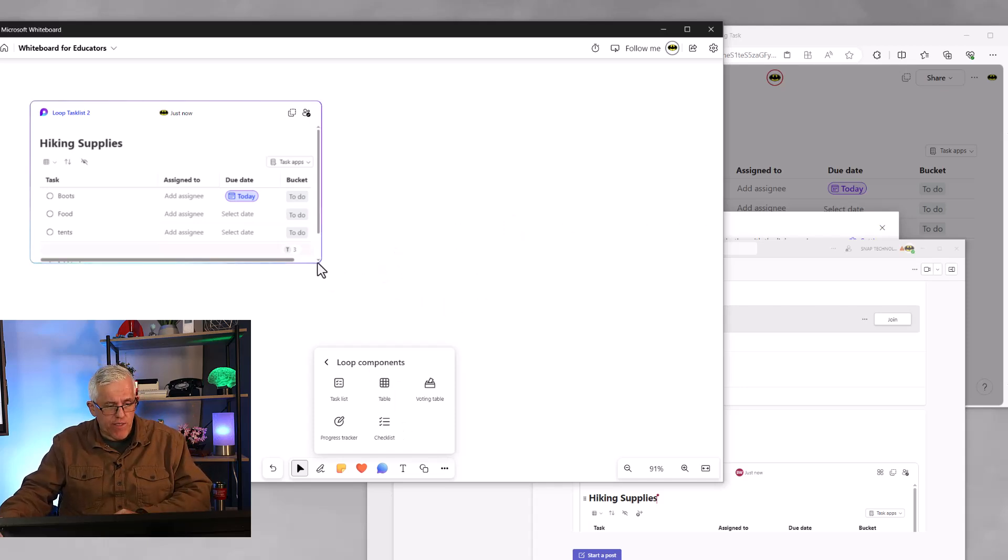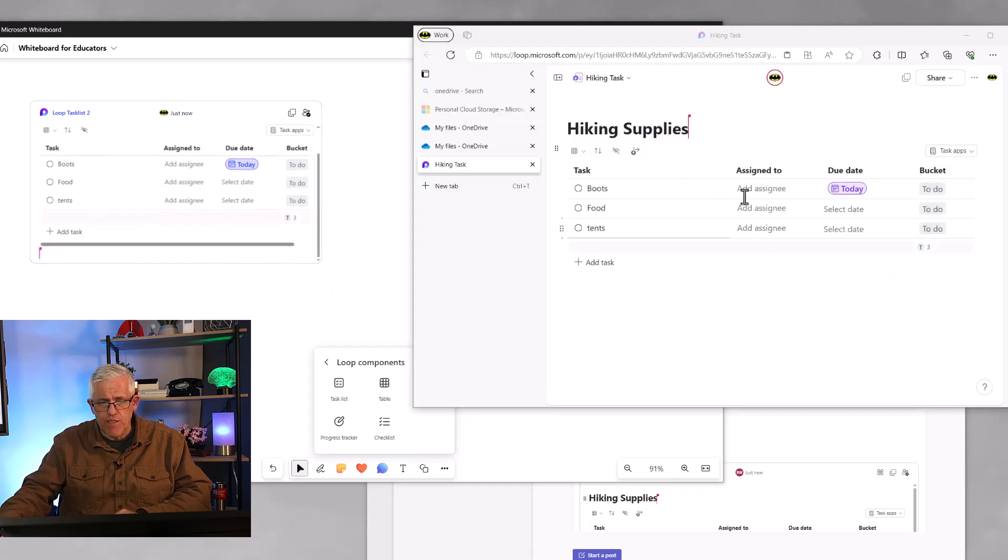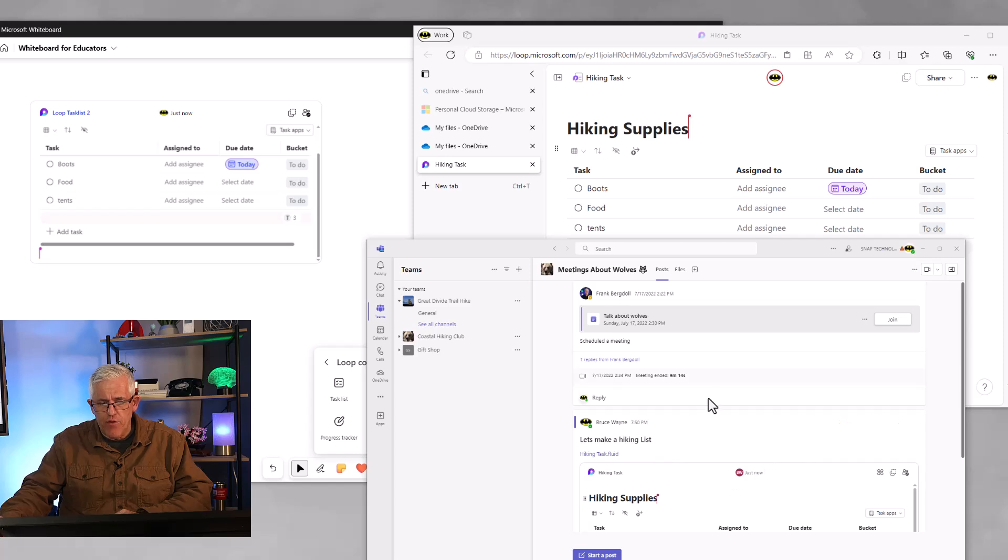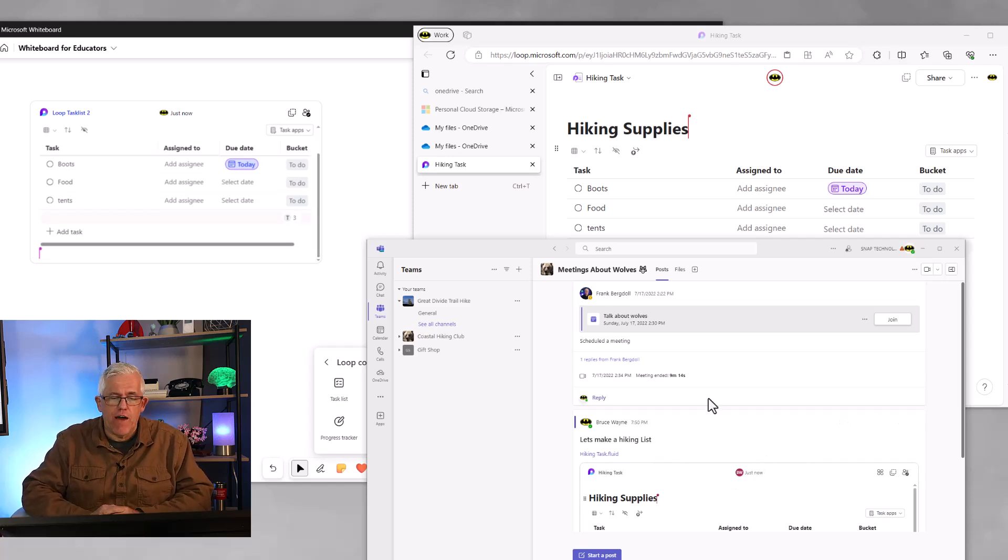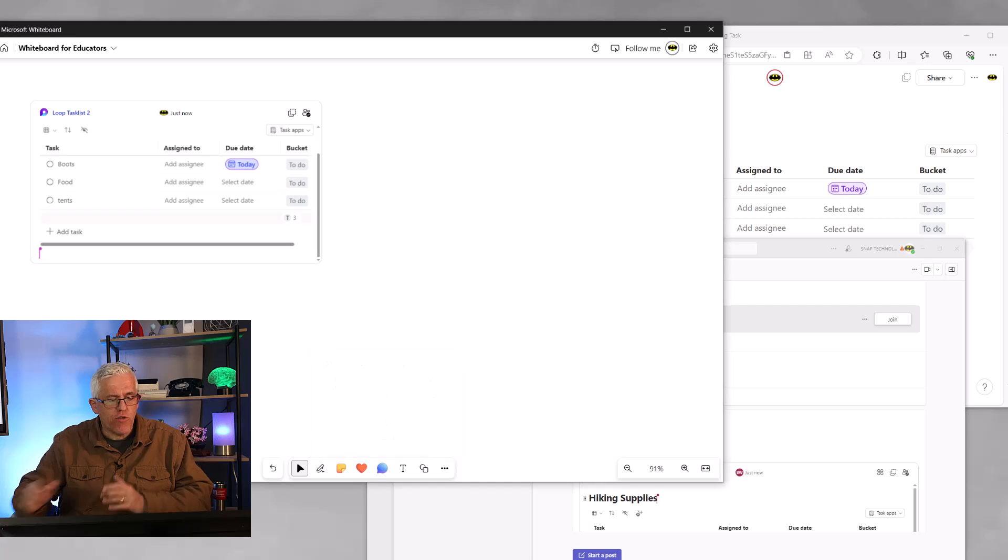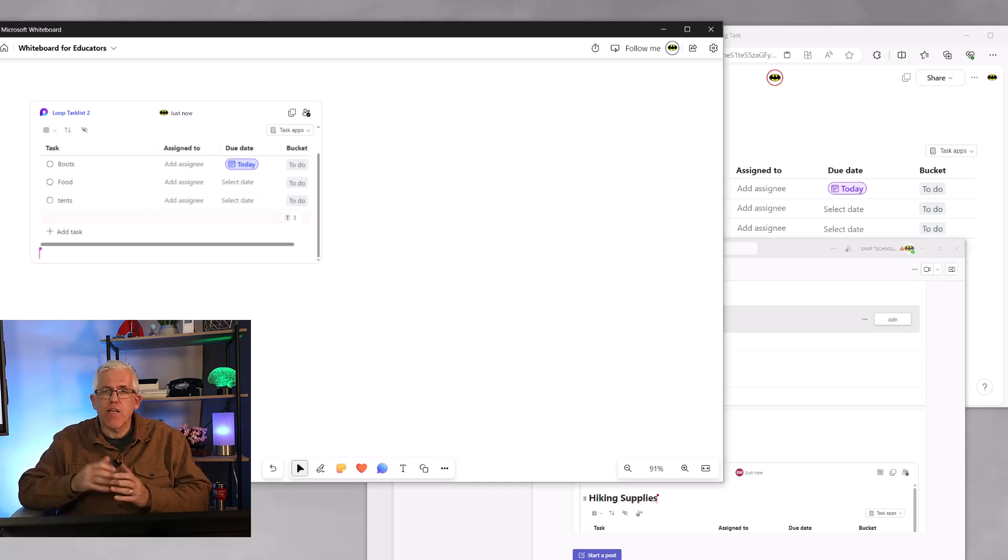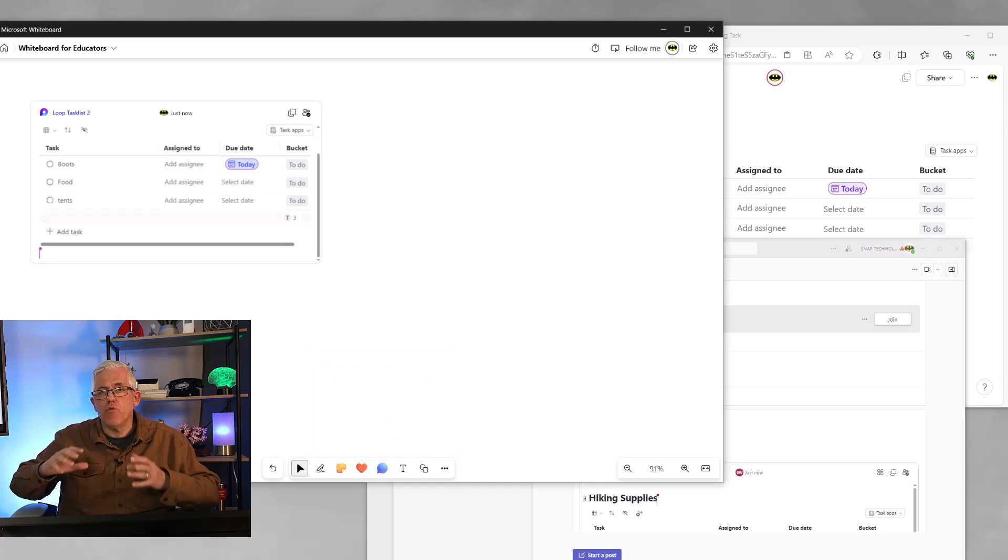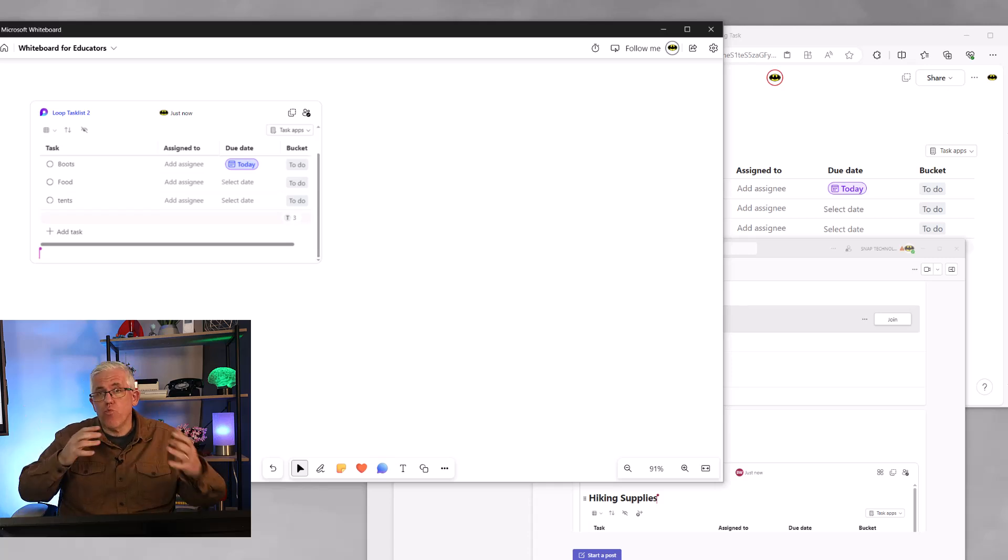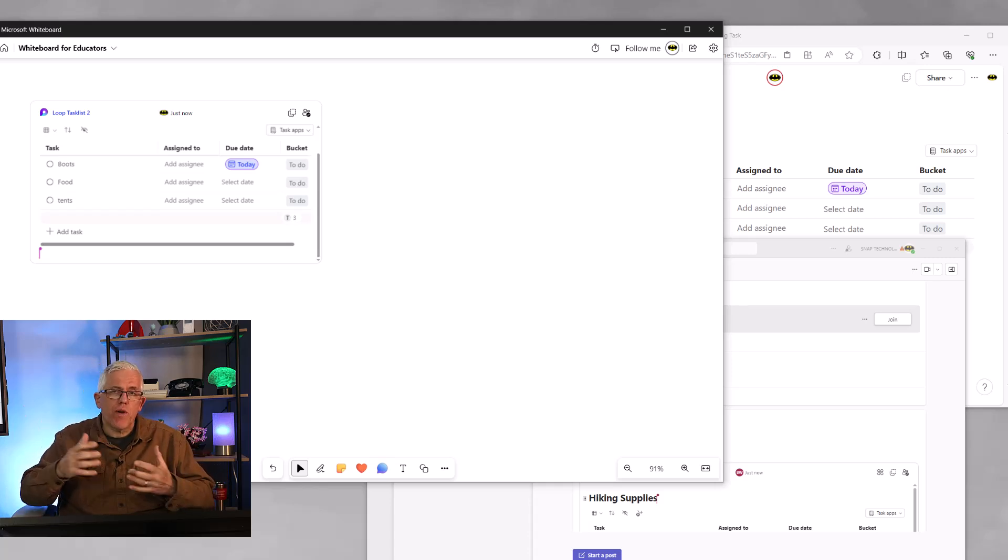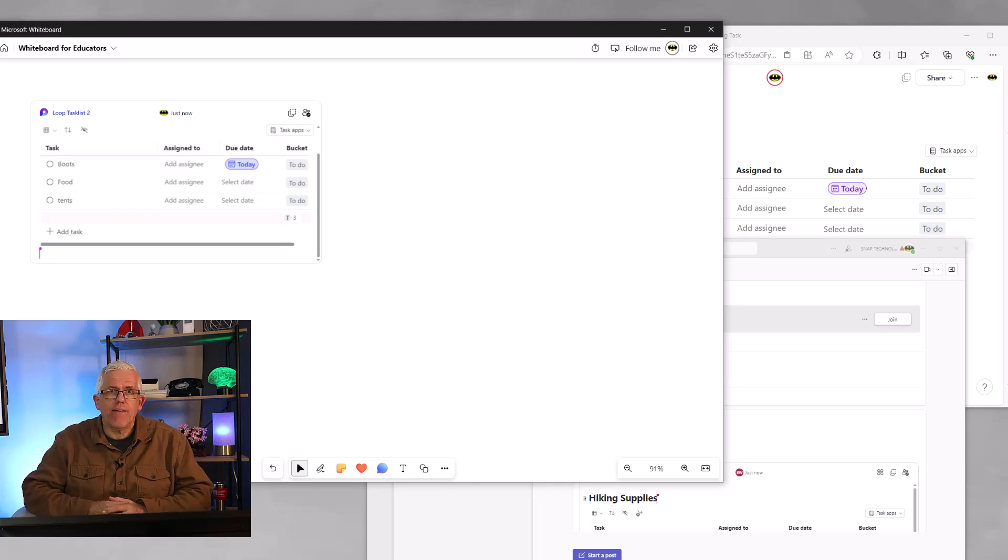So loop components are very useful and it's a neat way to be able to collaborate across multiple applications, not just one application. People can use whatever their preferred application is with that loop component embedded in it.